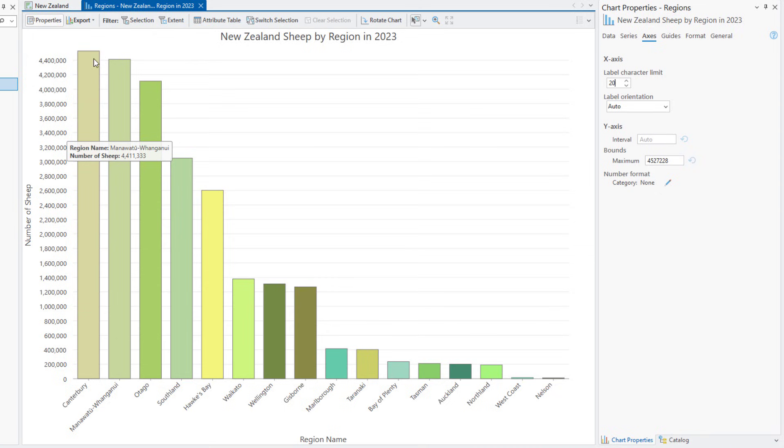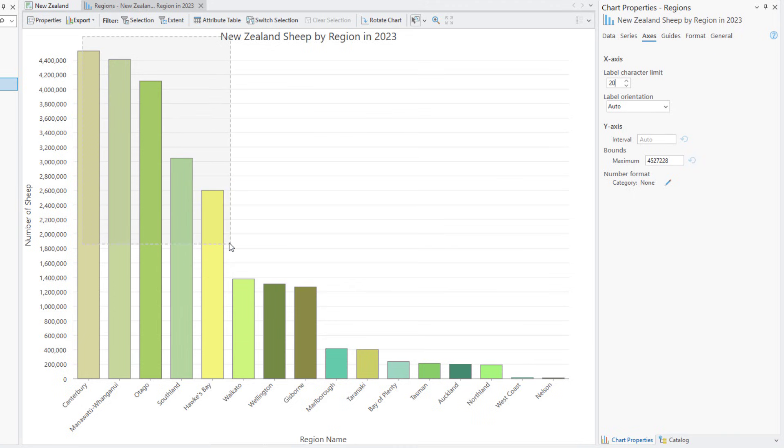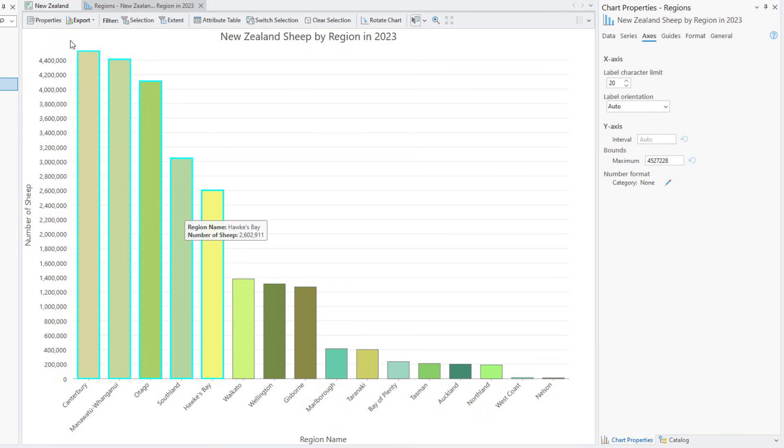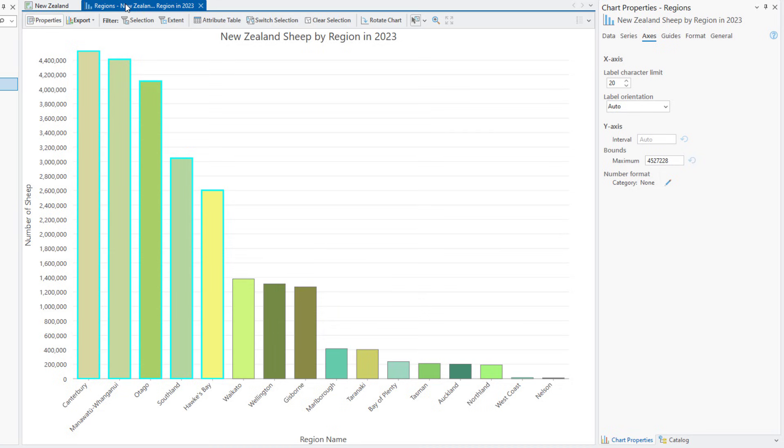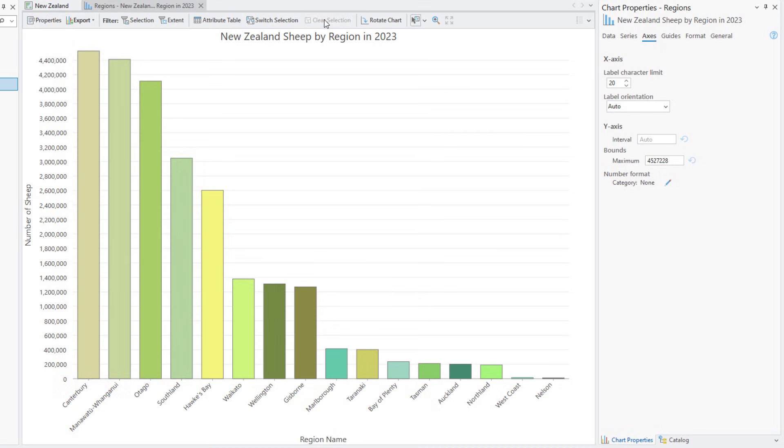The corresponding map features are also selected. Three of the five regions with the most sheep are on the South Island and two are on the North Island. Clear the selection and go to the Format tab.